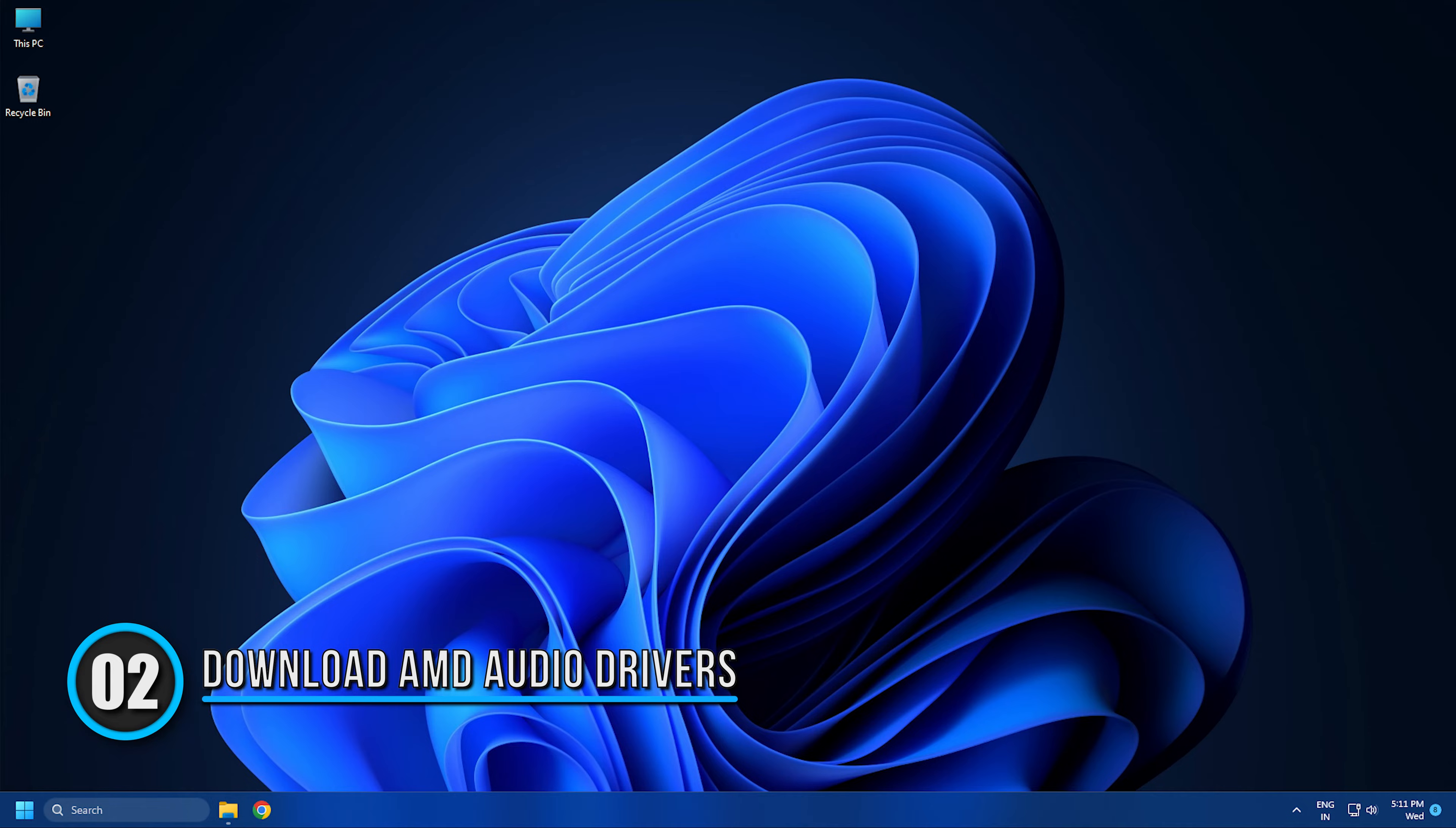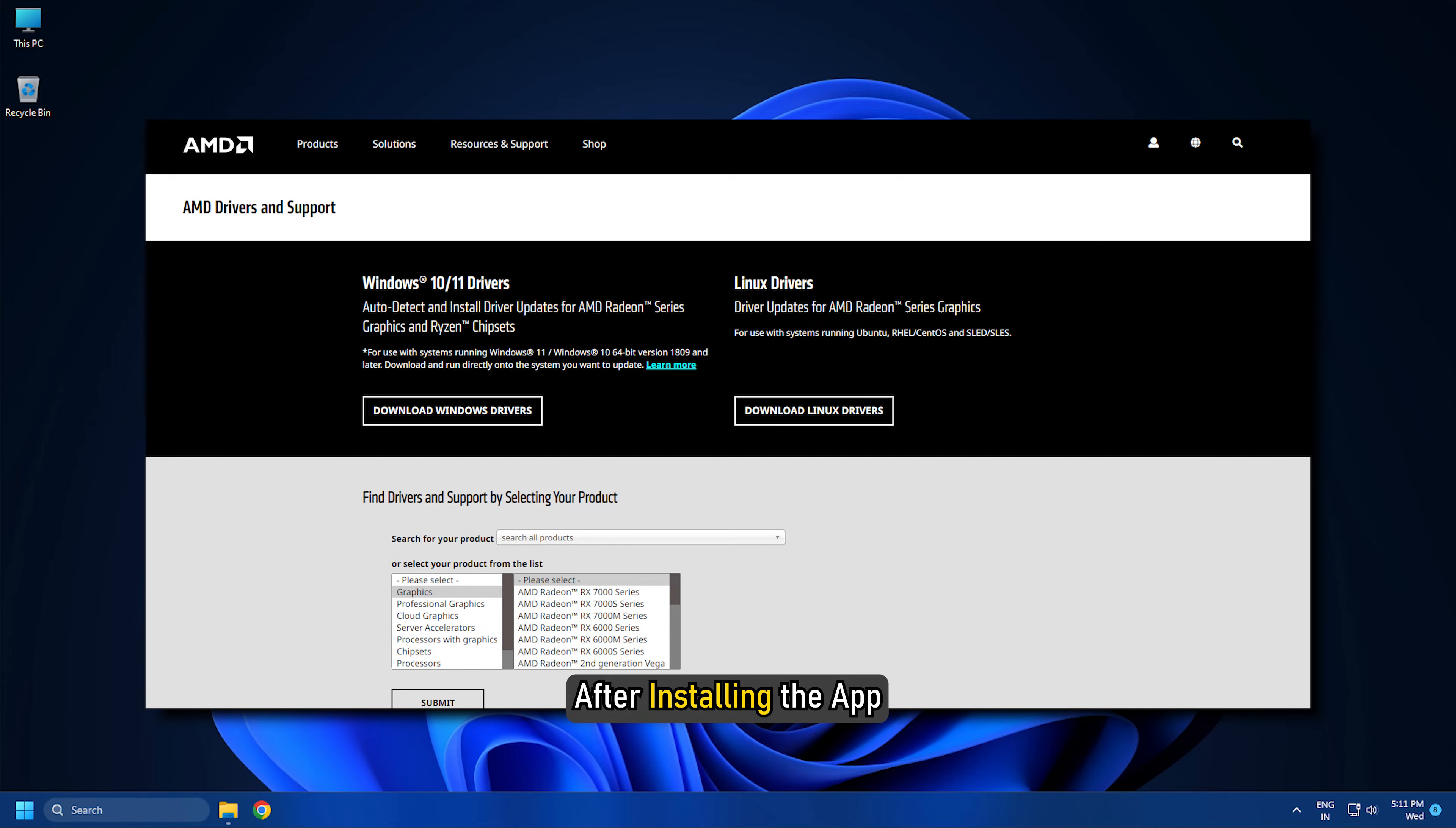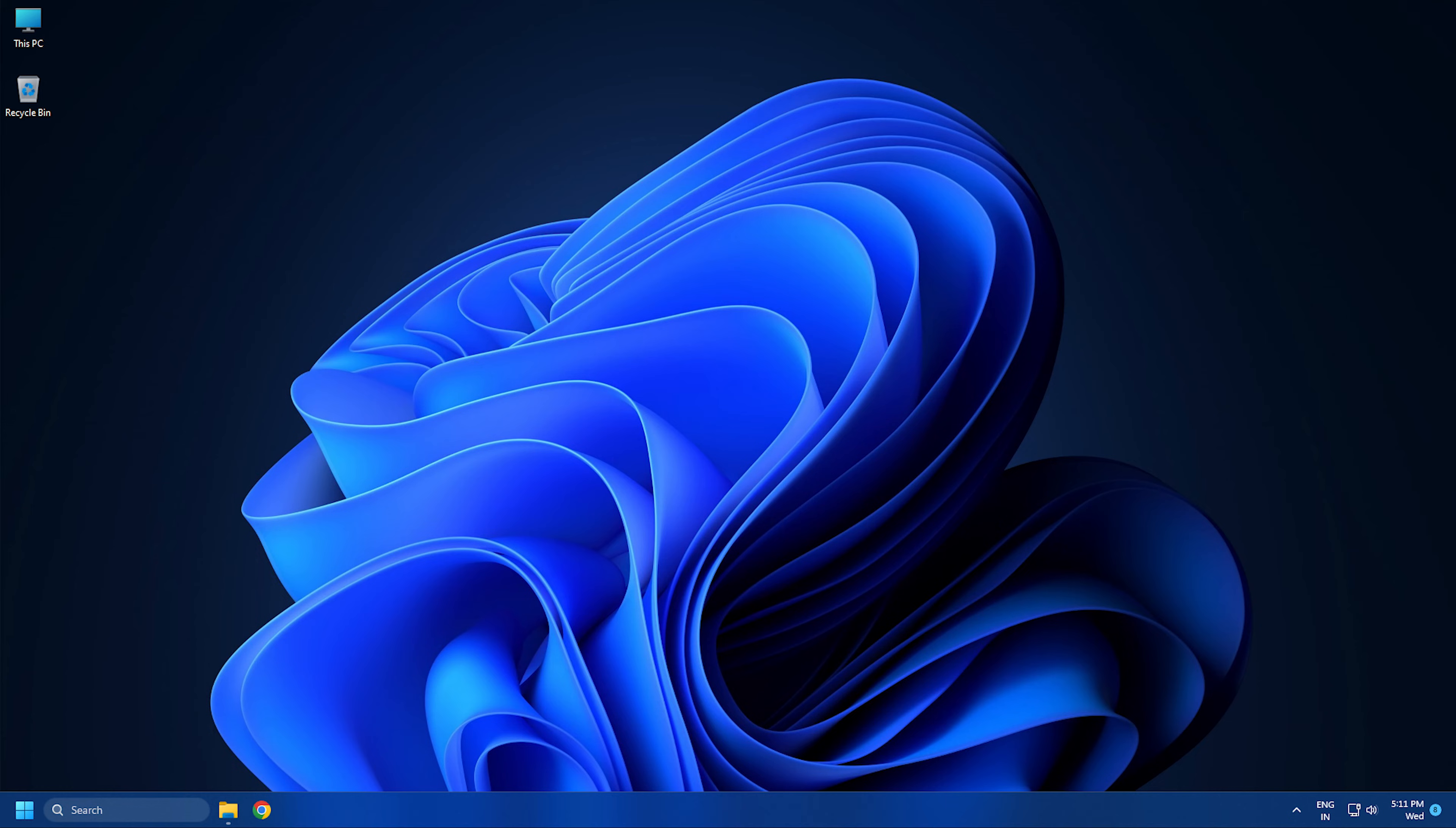Download AMD Audio Drivers. Go to AMD.com, select your product, and download AMD Catalyst. After installing the app, deploy the automatic detection tool and allow it to install the driver on your computer. This method will work like a charm for you.